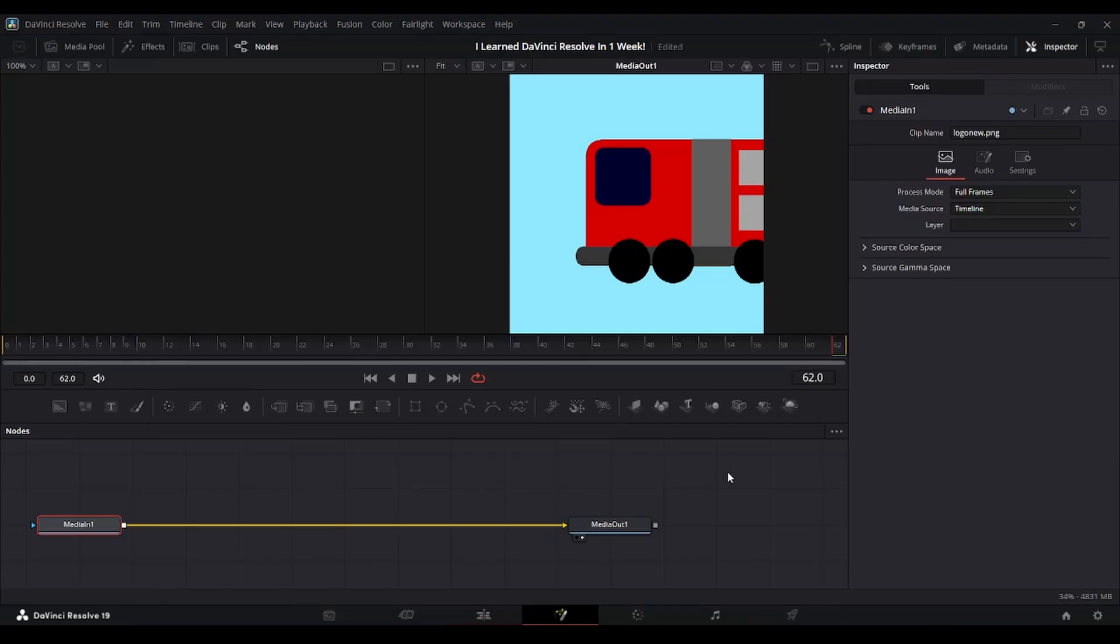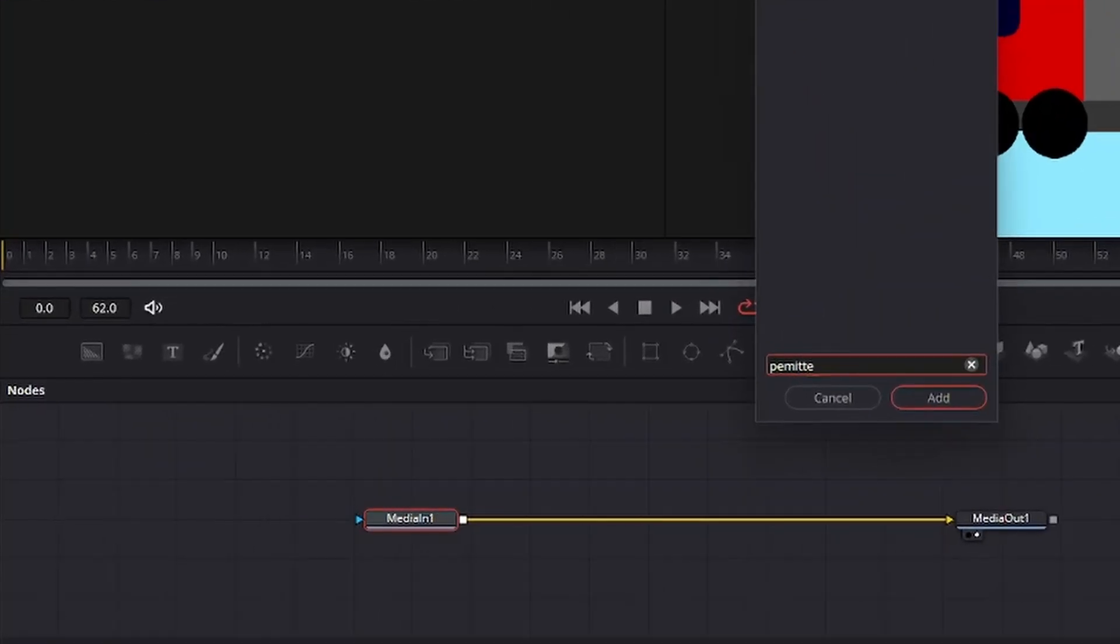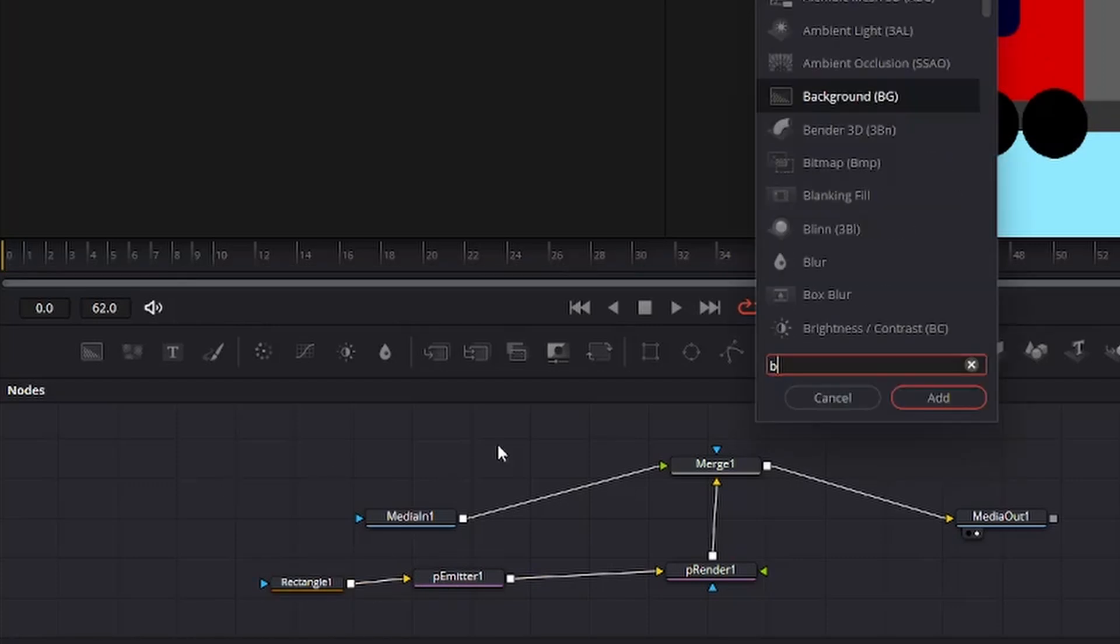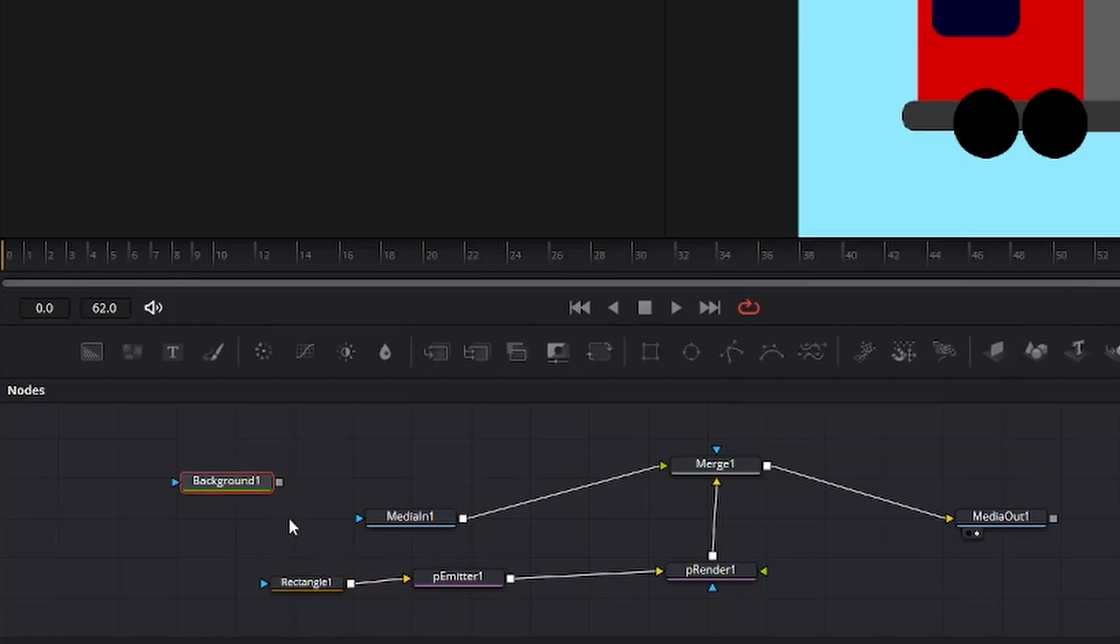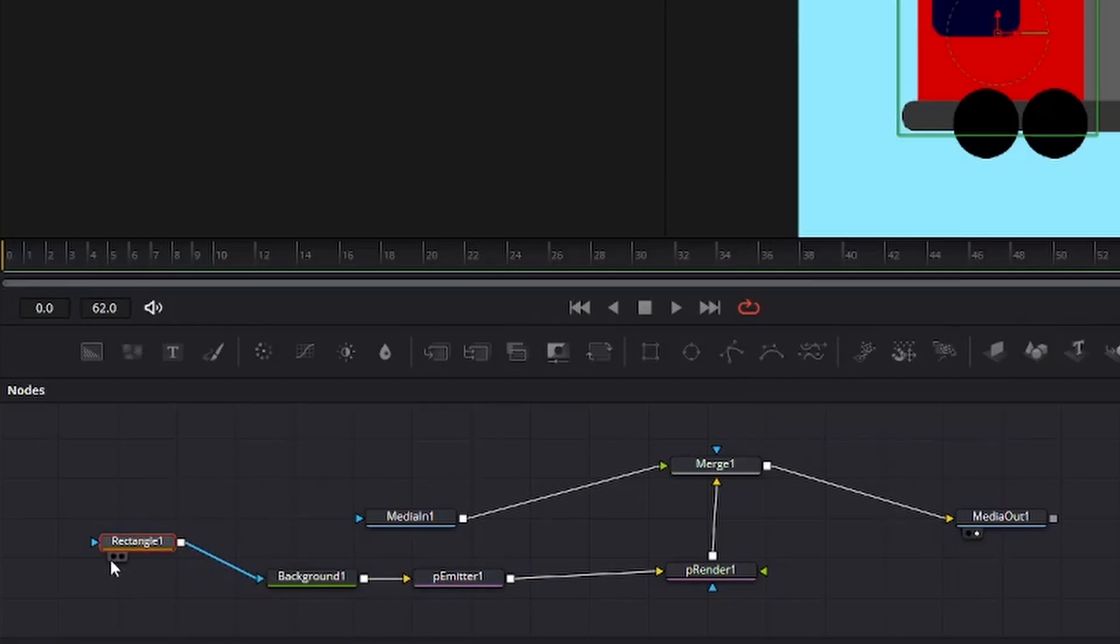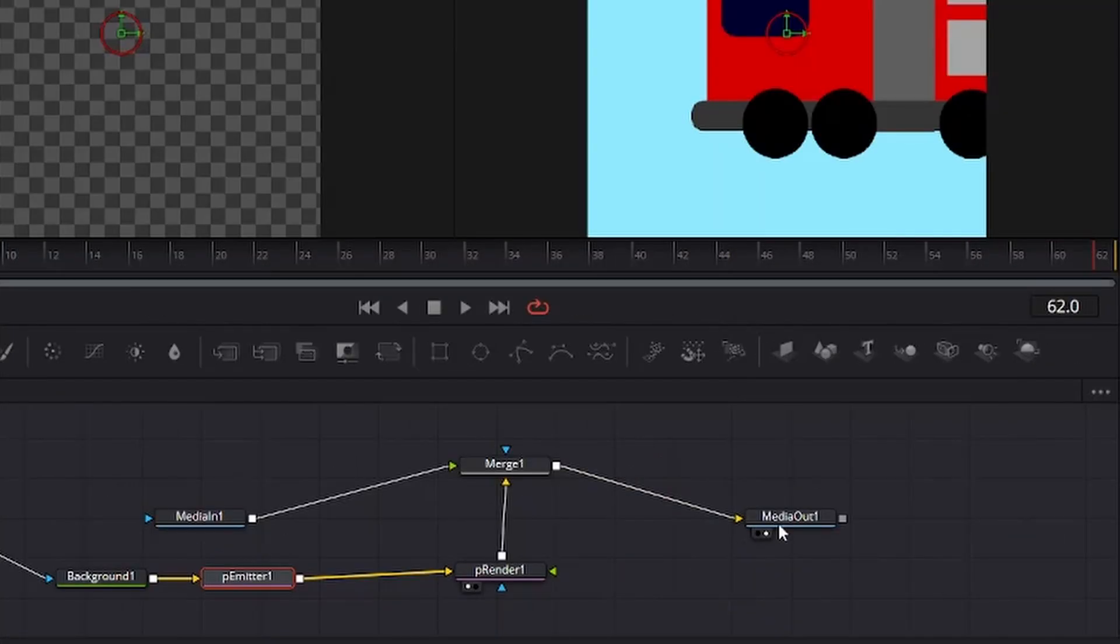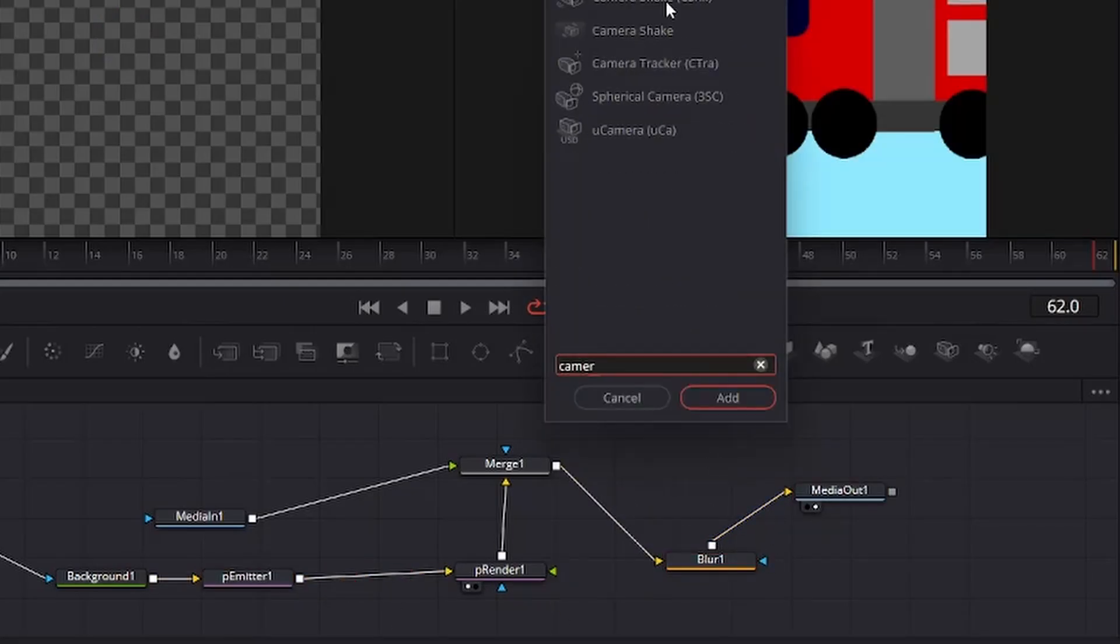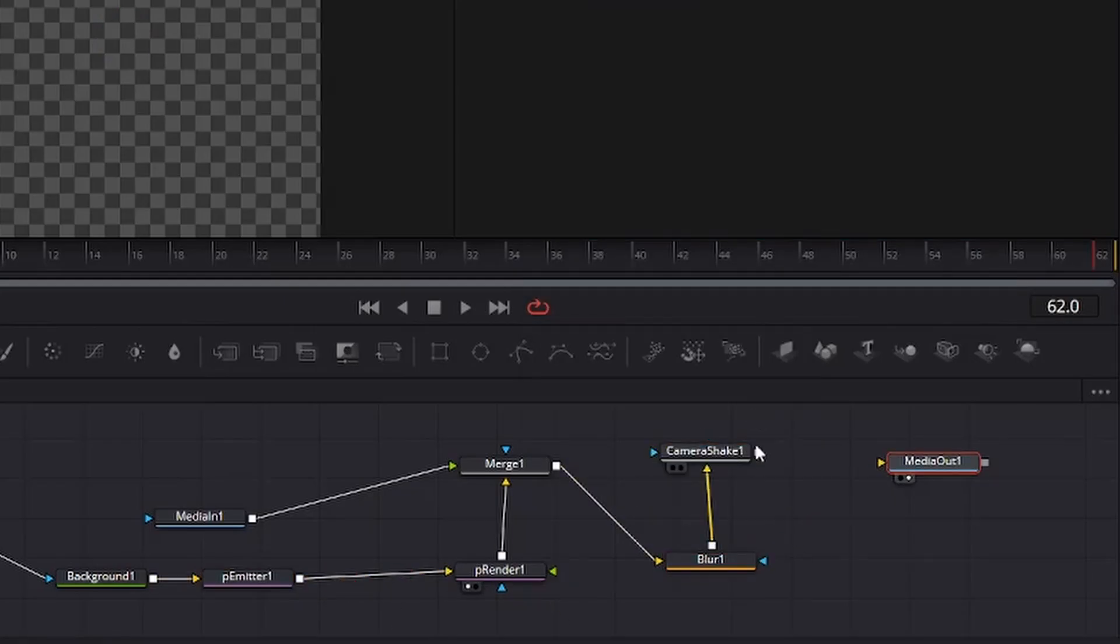The next element was the particles, and for the first time, I was going to do something in Fusion without any tutorial. I created a particle emitter, and added a bitmap of a thin white rectangle. I then changed some of the settings to get the desired speed and number, and finished it up with some blur.